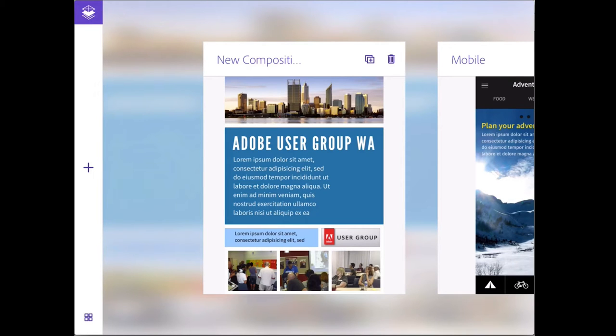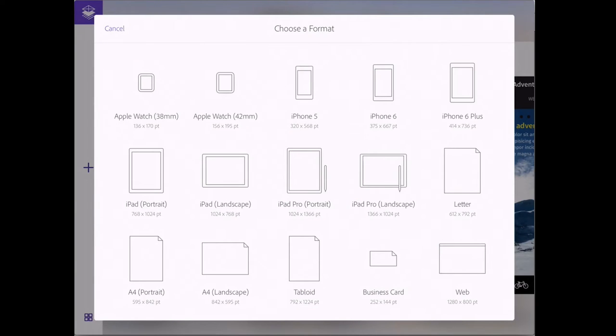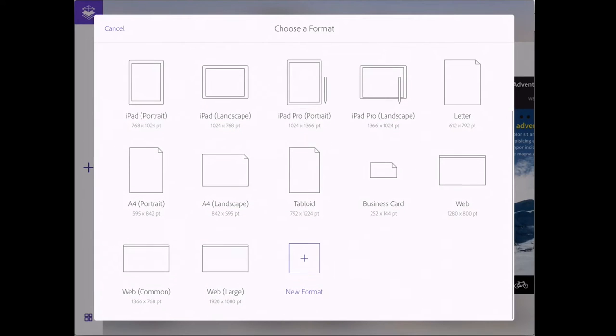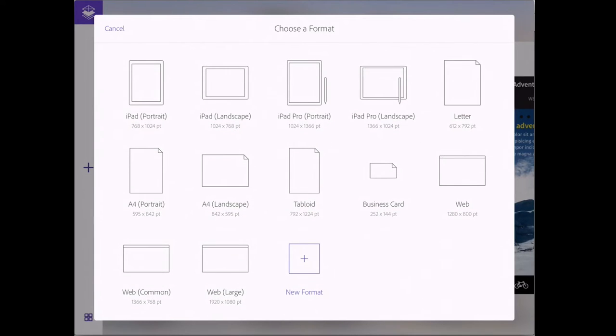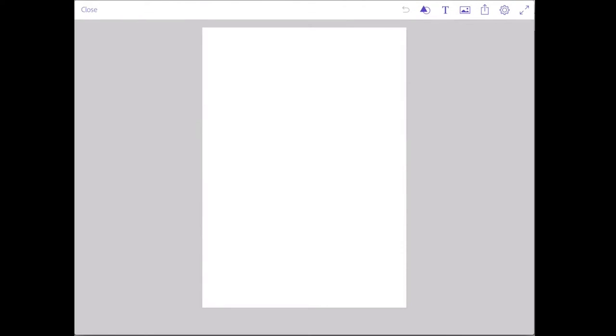On the left hand side, we'll tap on the plus, and we can now choose a format. There are lots of predefined and preset formats, but you'll notice that if you tap and scroll to the bottom, you can see that there's a new format option as well, so you can actually pick your own size. I'm going to start out with an A4 portrait document. It's a blank document.